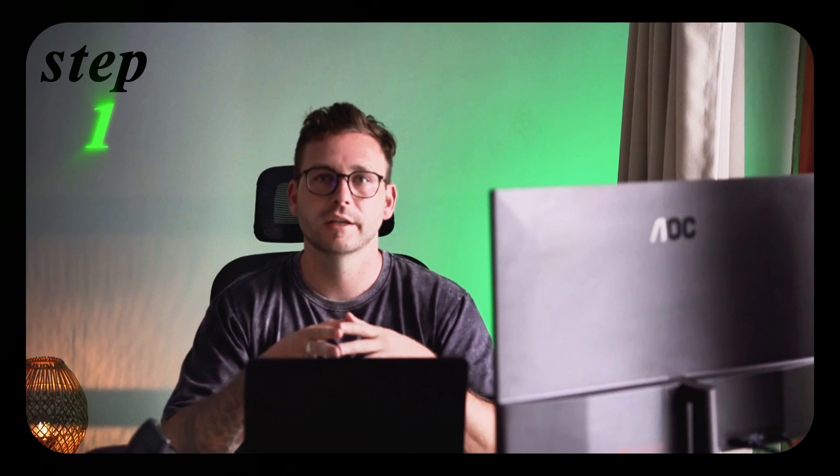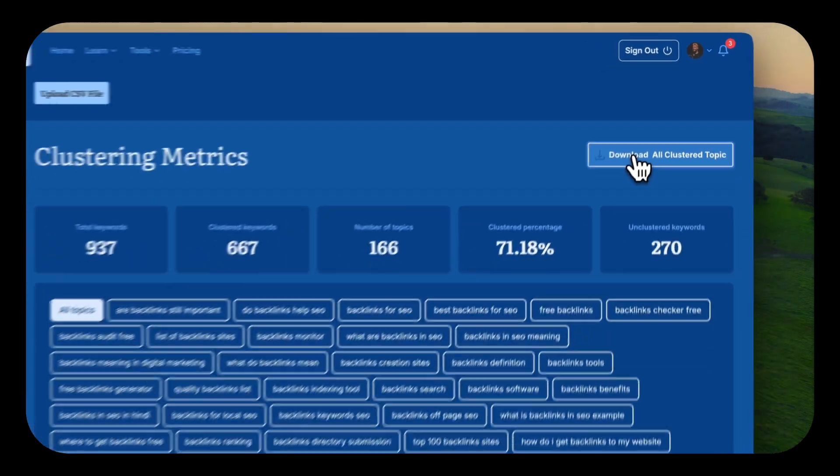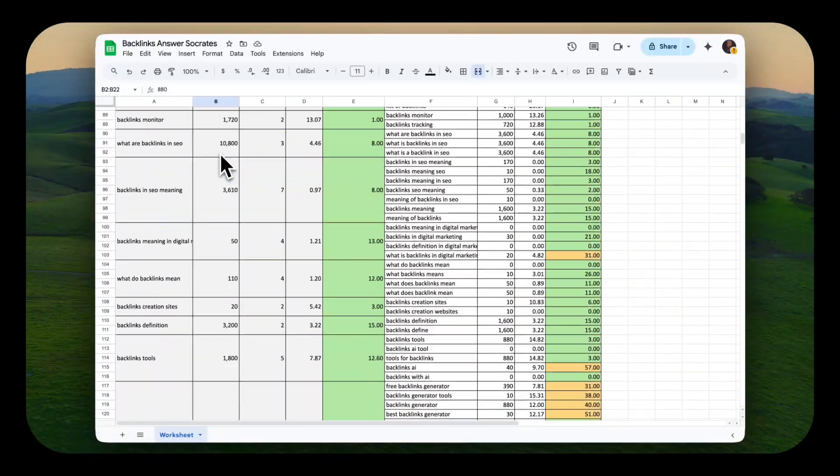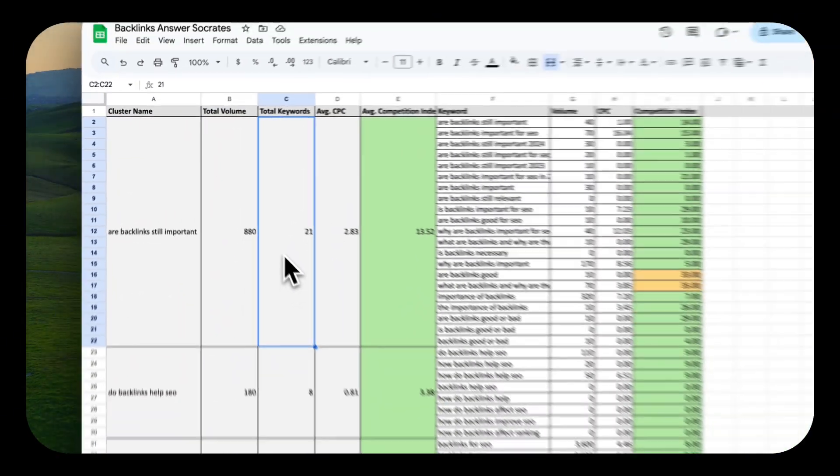What to do after clustering. Step one is to choose the primary keyword. This is going to be the primary keyword for the heading, the title, and the title tag of your content. It's generally the one with the most search volume. AnswerSocrates in the spreadsheet does it automatically — it'll put this at the top. I will show you now where it is.